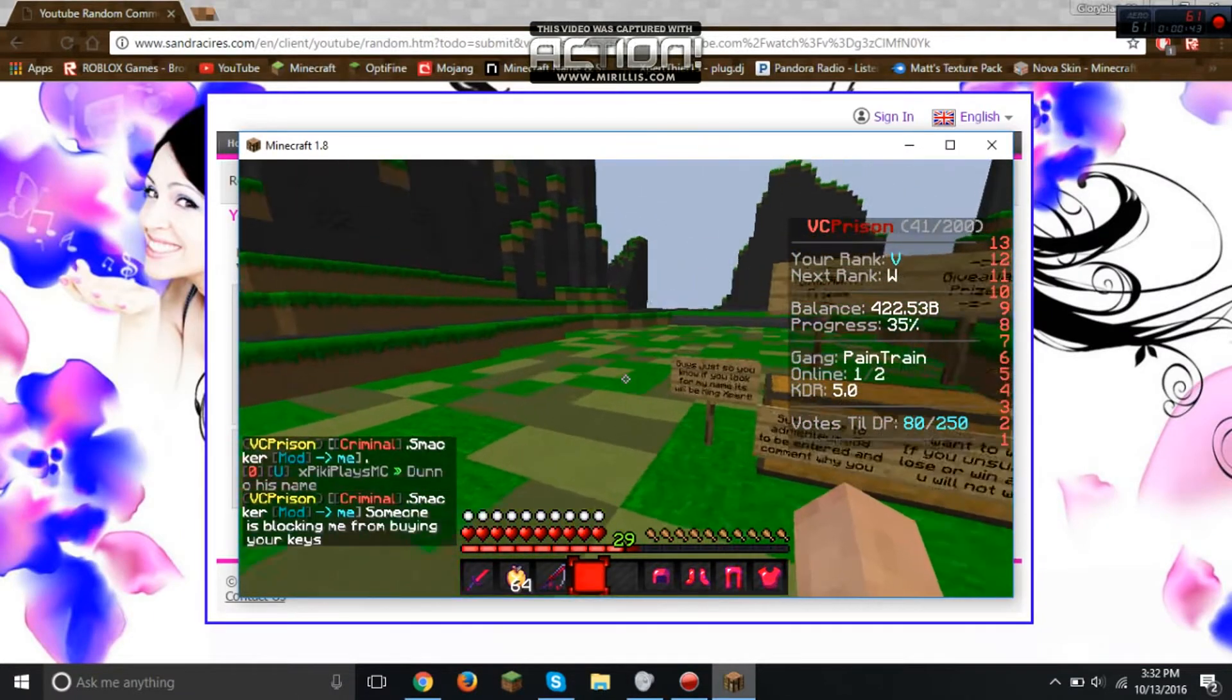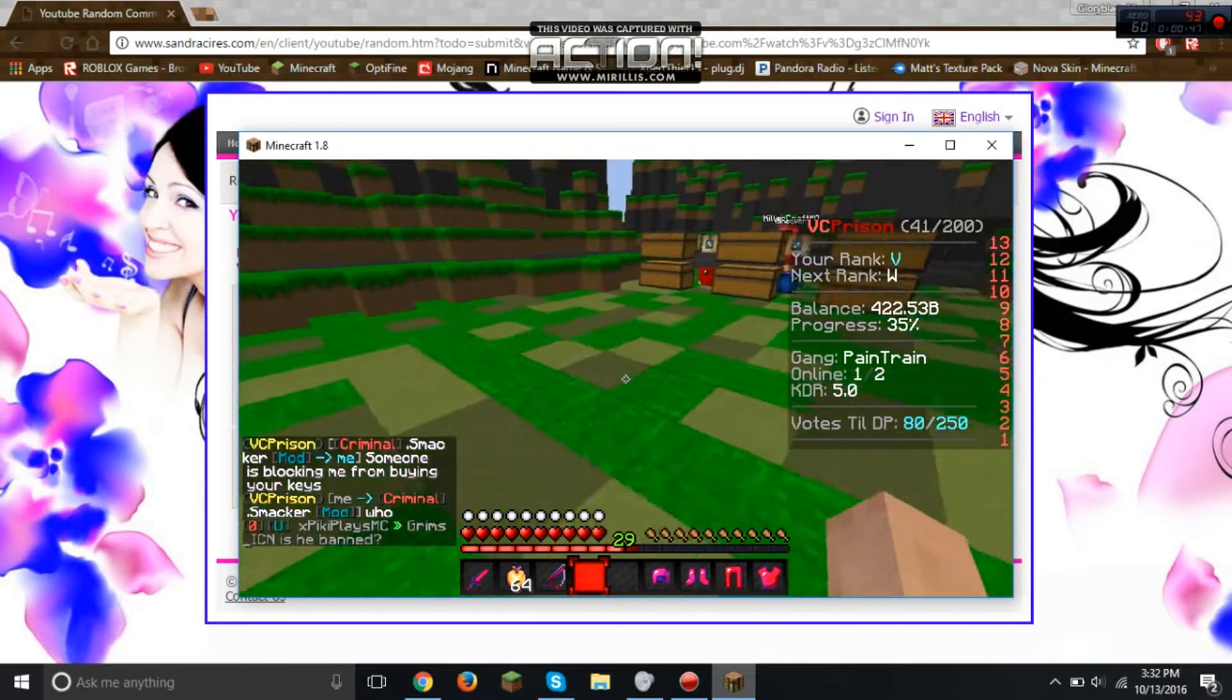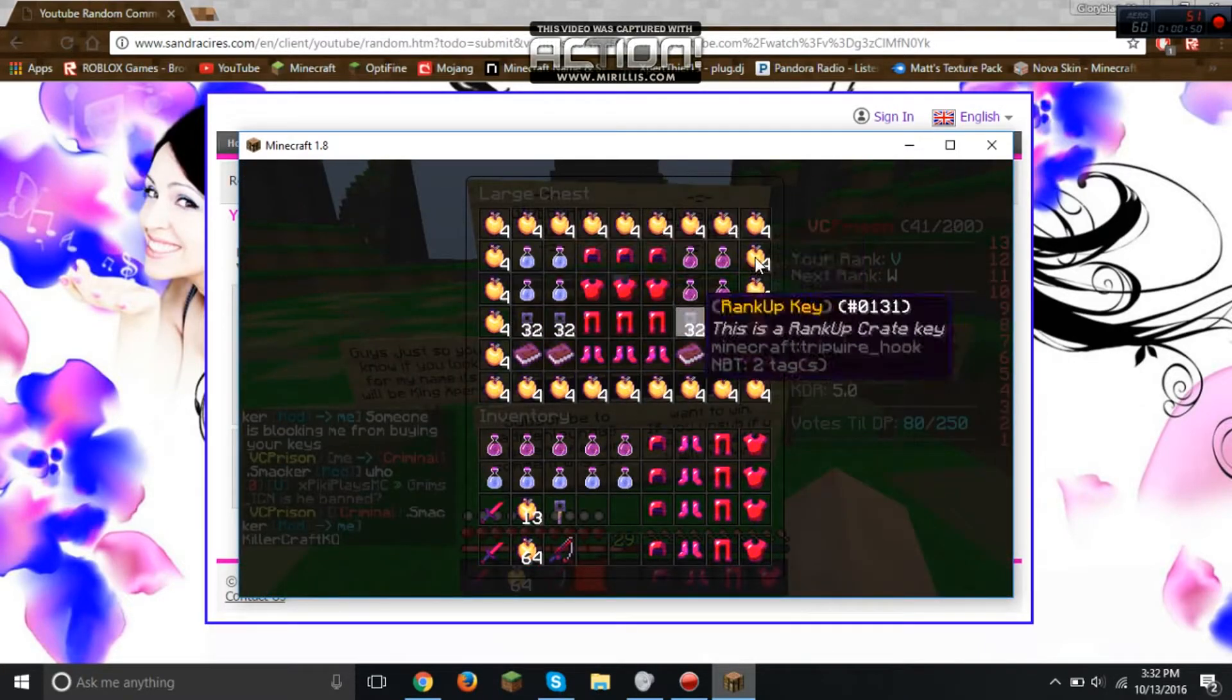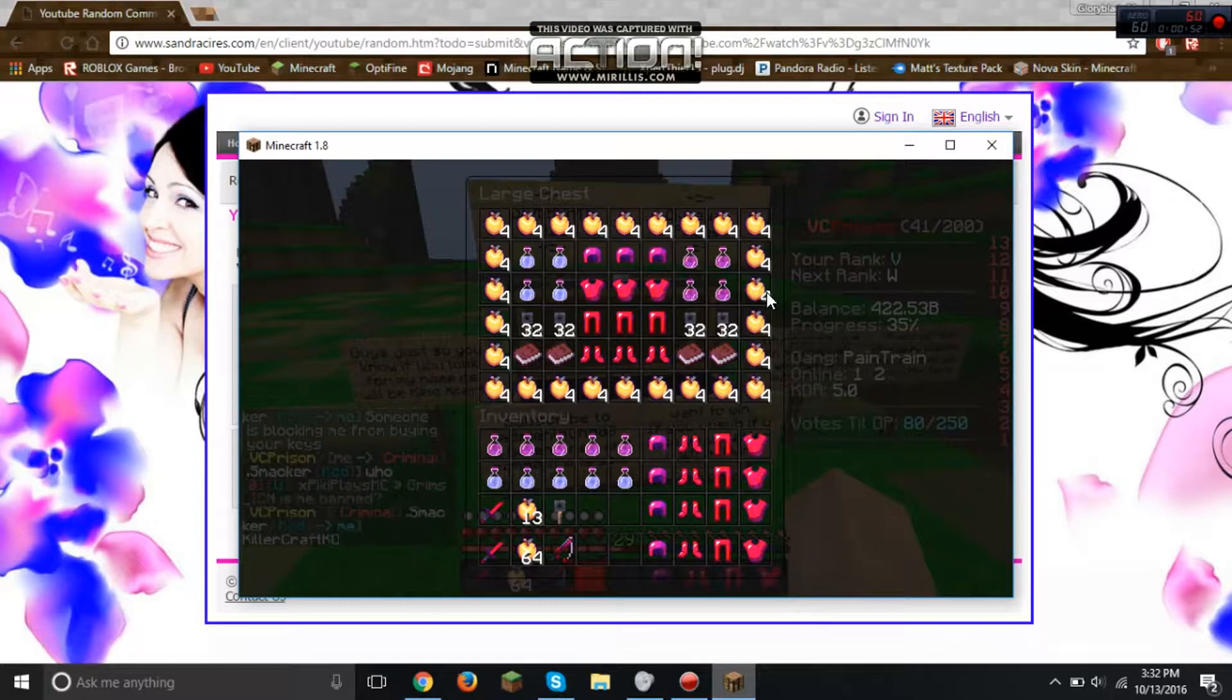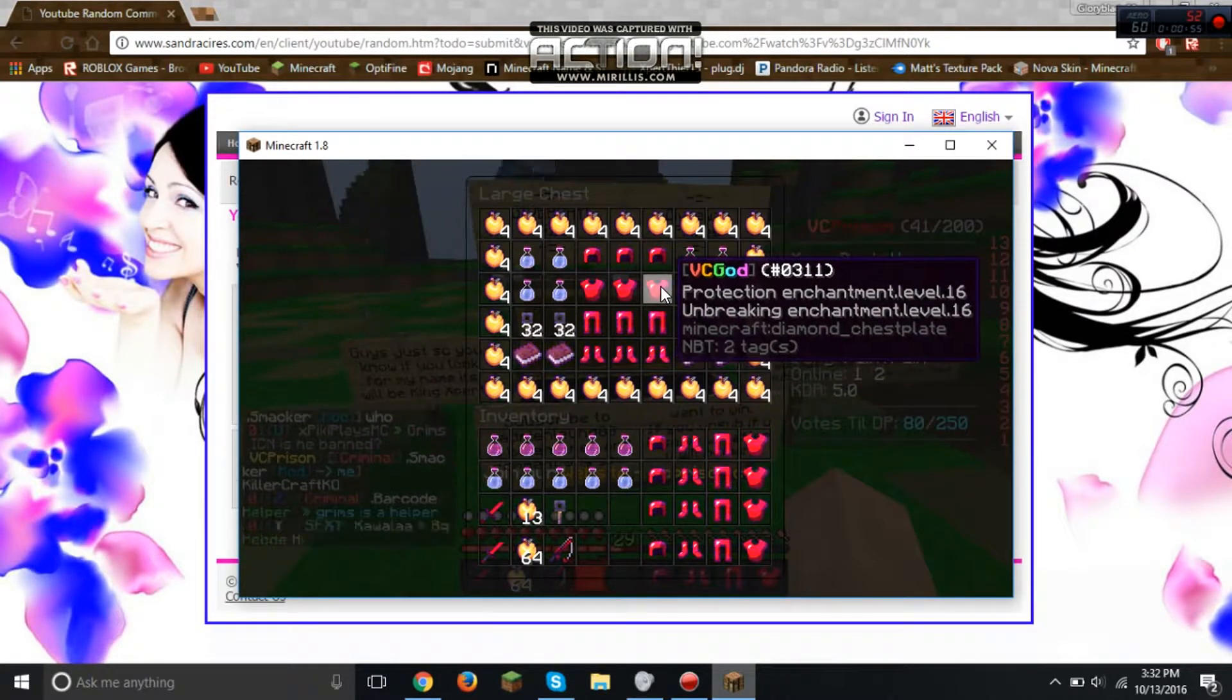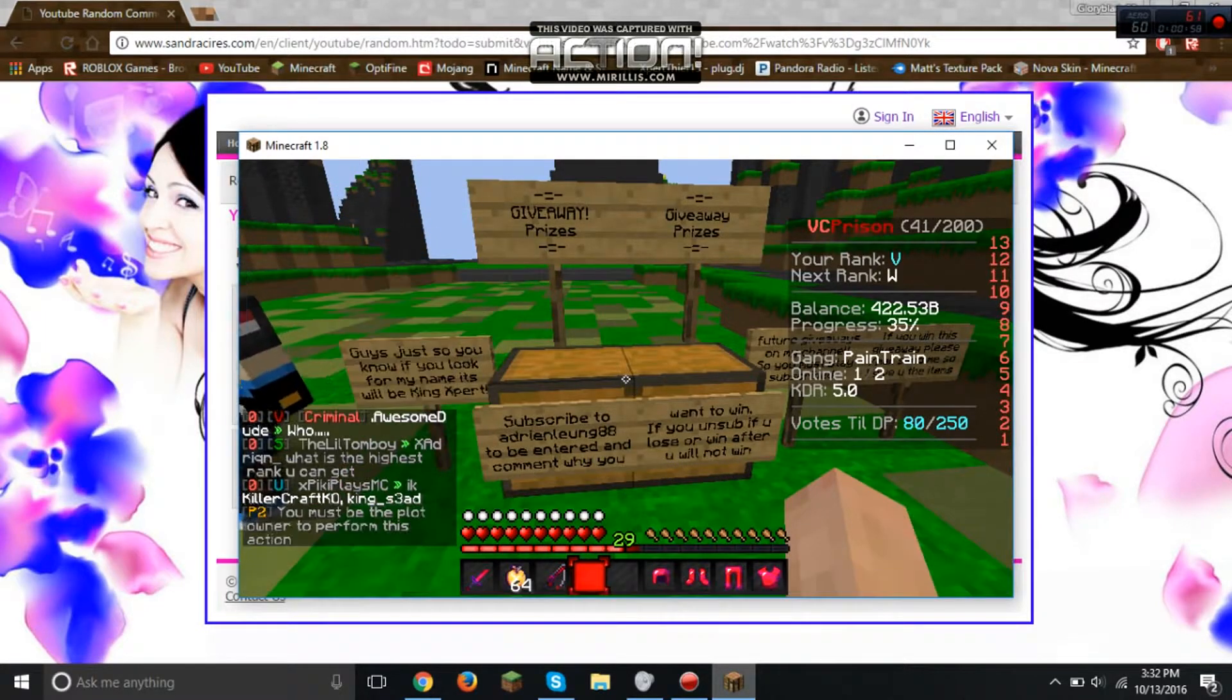Alright guys, I hope you can see the screen. I hope you guys can see the screen and I added a few more items. If you guys can't see the screen, you're gonna know what you won in the giveaway, so good luck to you all.